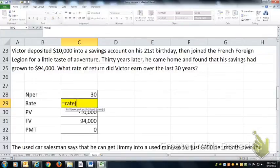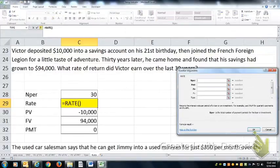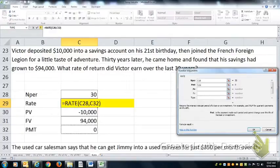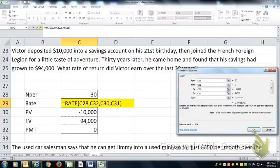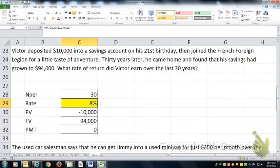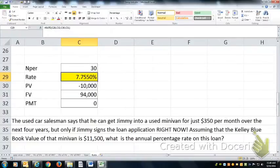Solving for rate: number of periods, payment, present value, future value — hit the OK button and add a couple of decimal places. He was earning around 7.755% annualized interest.